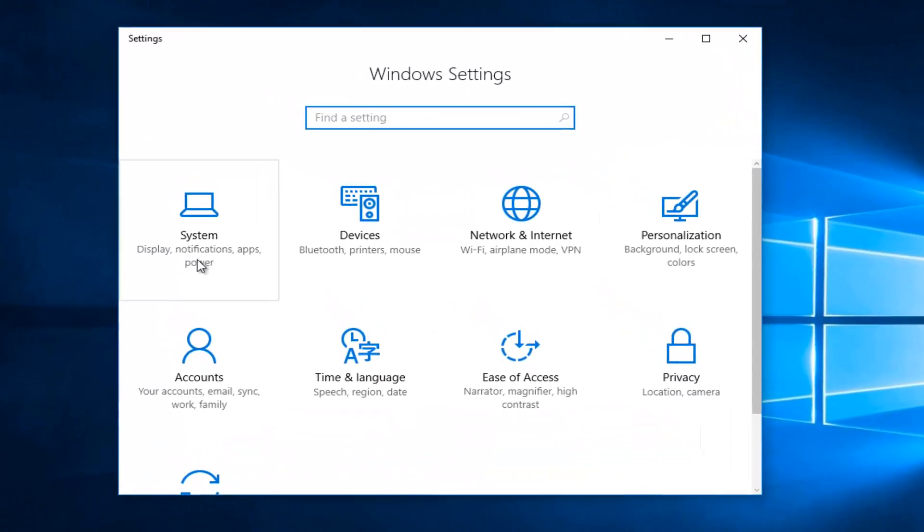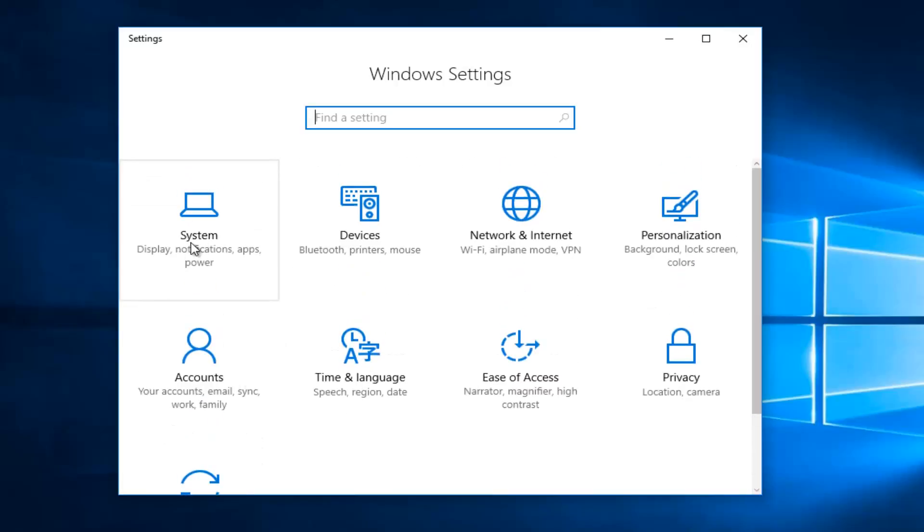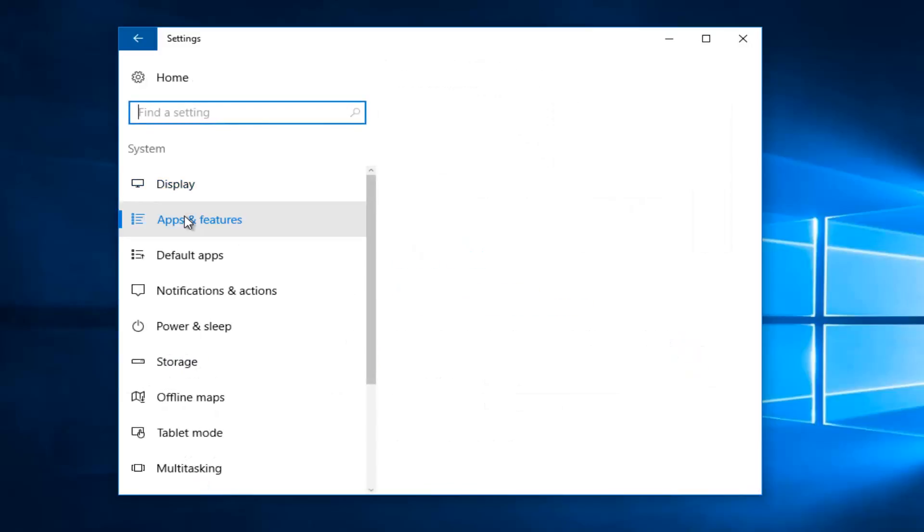You want to click on the system tile, or apps depending on what version of Windows you're running. There might be a button that says apps, but for my version of Windows it's going to say system. Now I'm going to go underneath apps and features on the left side. So again it might be a little bit different for you guys depending on what version of Windows you're running.